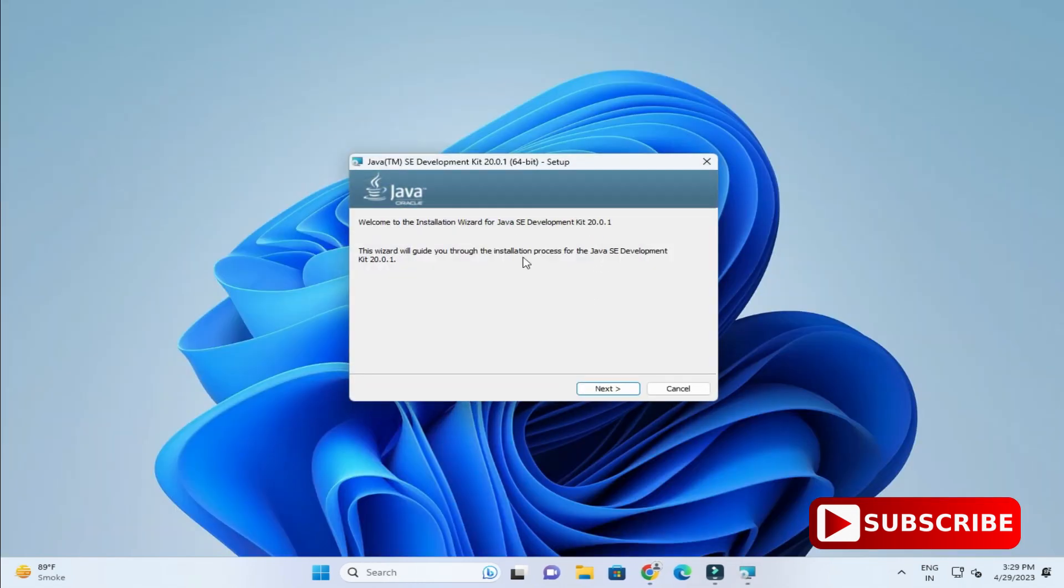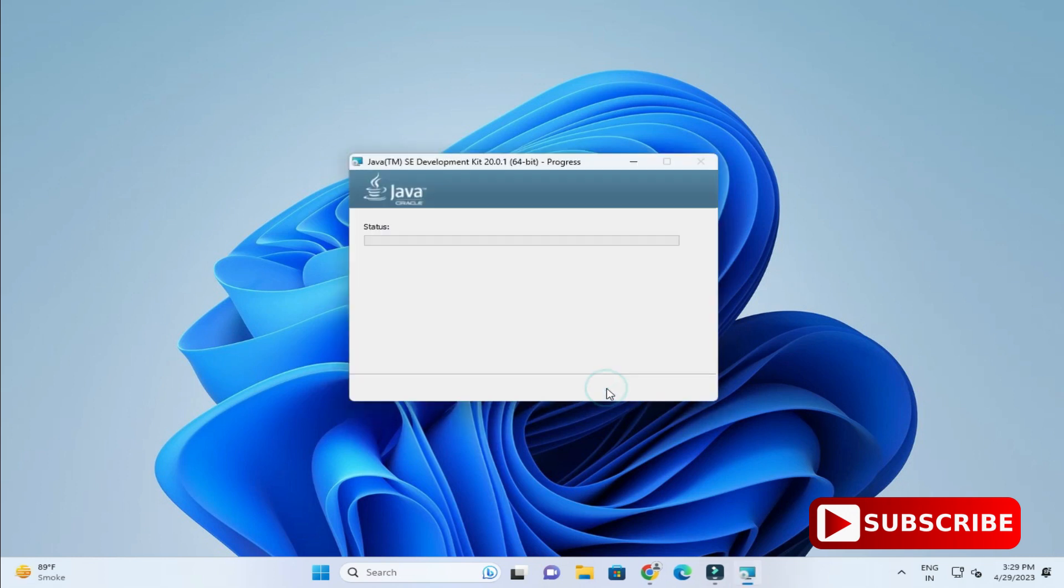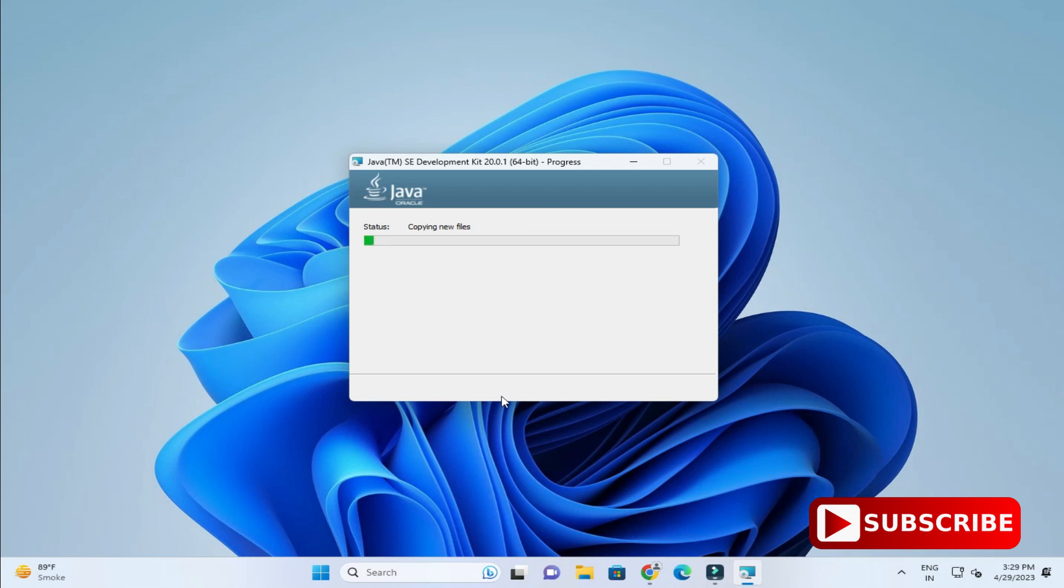Here I need to click on the next button. This is the installation directory for Java JDK. It will install under C colon program files Java JDK20. If you wish to change, you can click on change button. I don't want to change, I am clicking on next button. It will ask me permission, so I need to click on yes button.